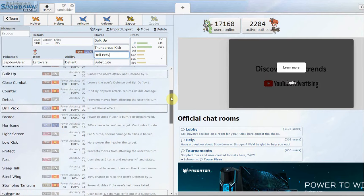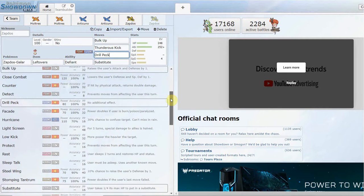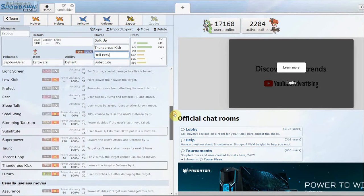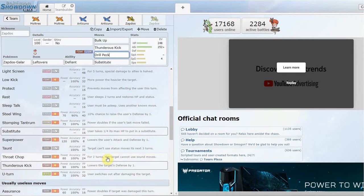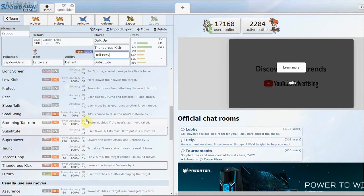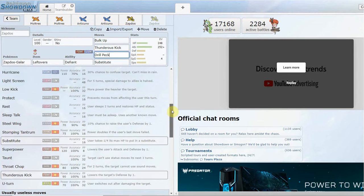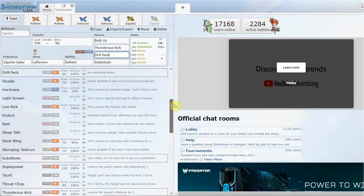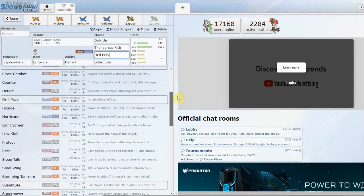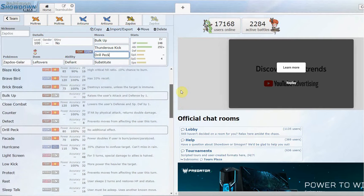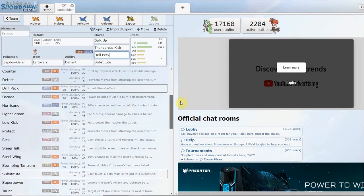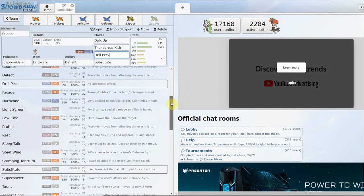And you're going to be using your Substitute mainly just for using your Leftovers for the recovery for the Substitute, so you're not really going to be wanting to use Brave Bird, otherwise you'll die a lot quicker. Same with Close Combat, you don't want to lower your defenses. Apart from that, not really too much else. You could maybe run Throat Chop or Stomping Tantrum on here for some reason, I don't know why you would, but it's up to you.